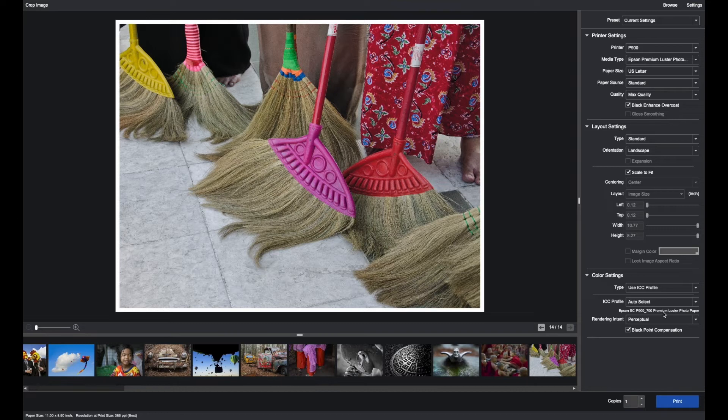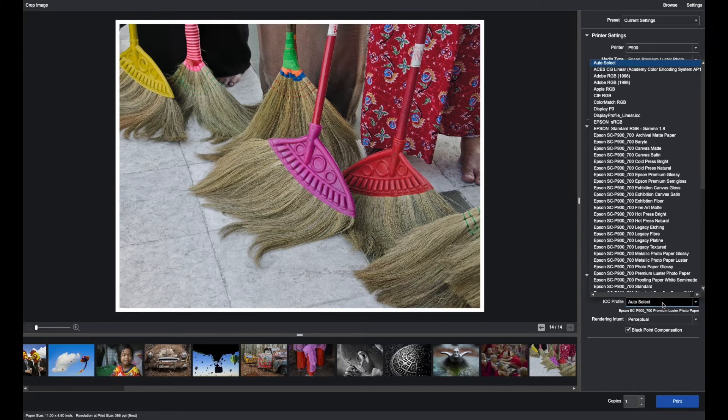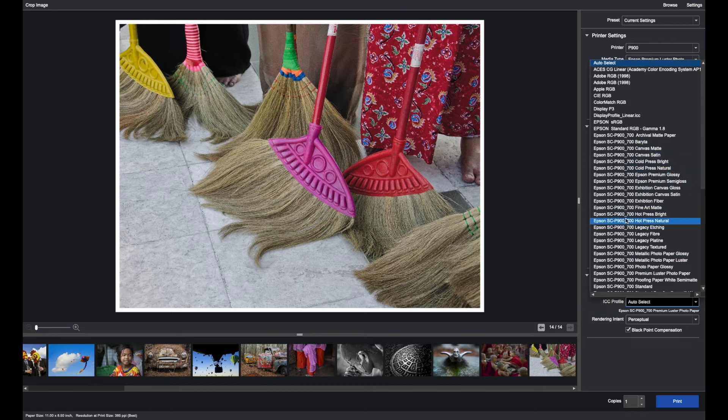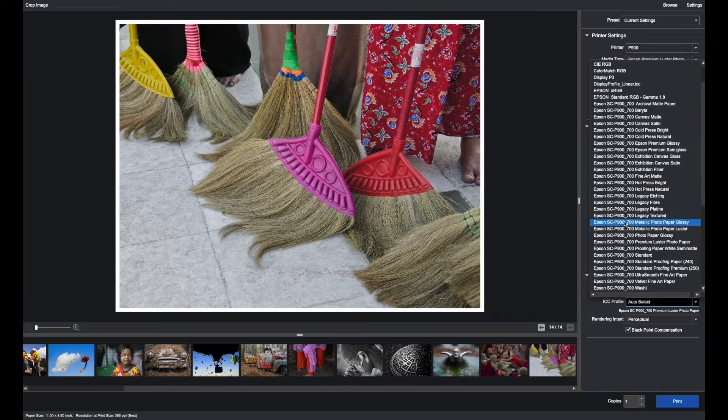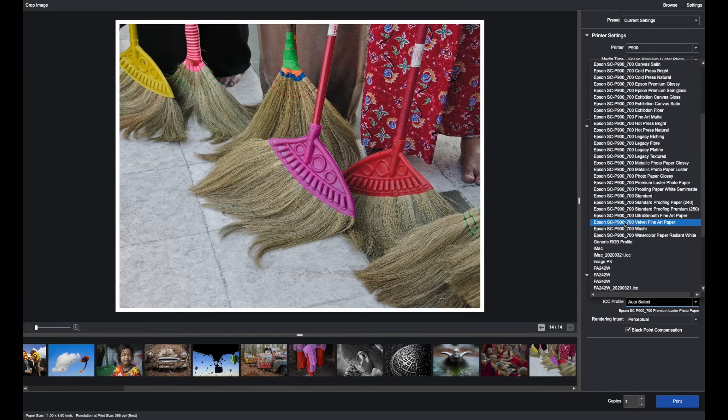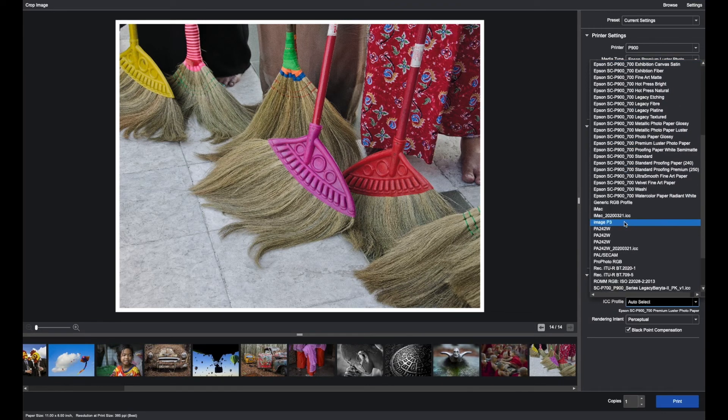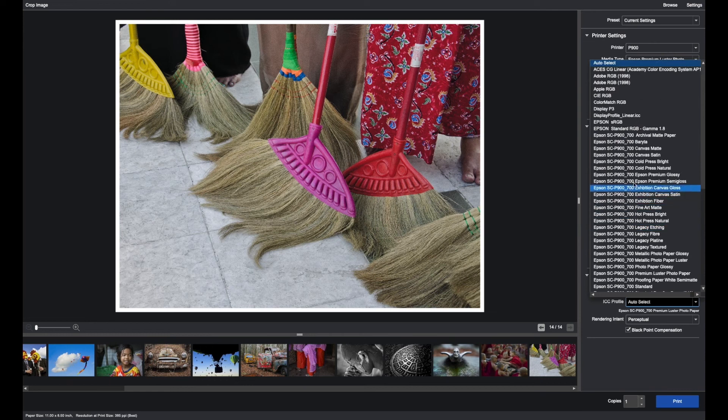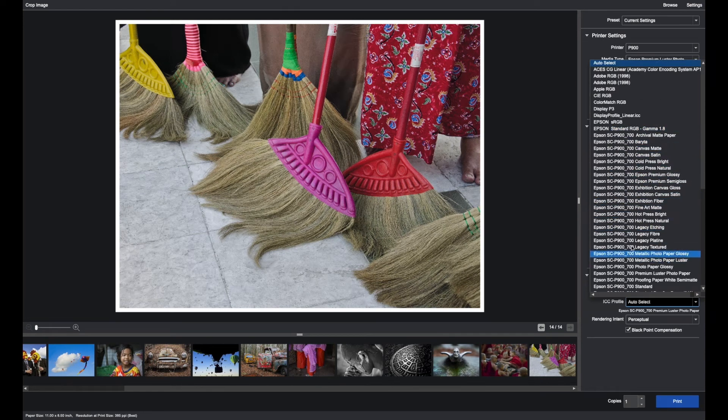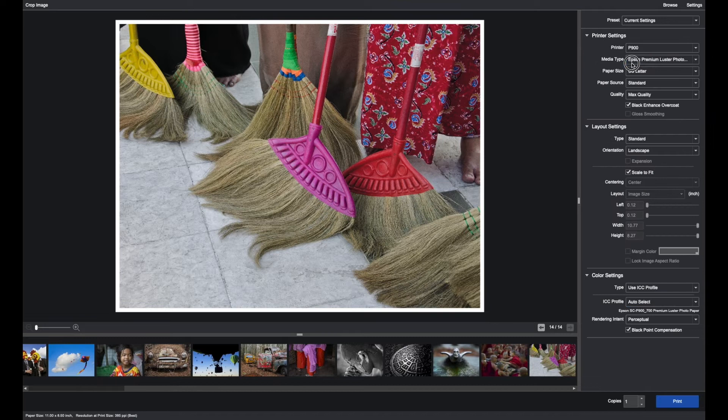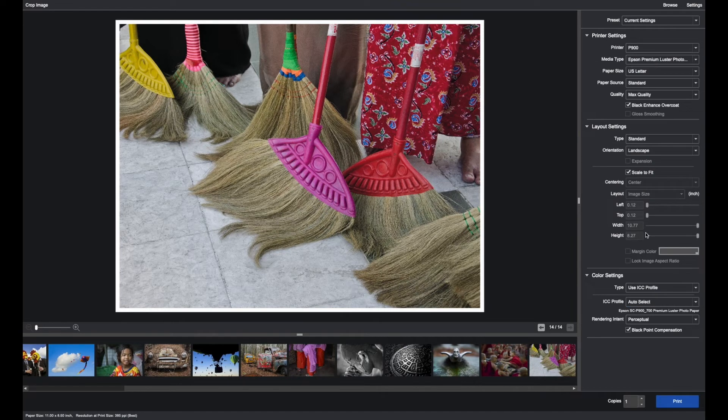But if you're using a custom profile or you want to use a different profile, you can click here and select any of the profiles that you would like. Many people find, depending if you have multiple printers, that it can be quite challenging to locate the correct profile. Auto-select is one of the great features of Epson print layout.